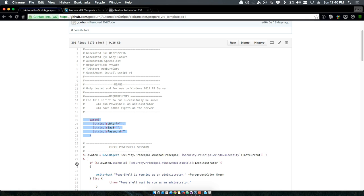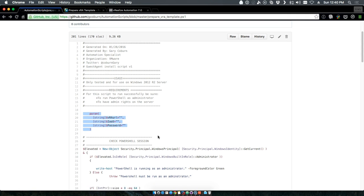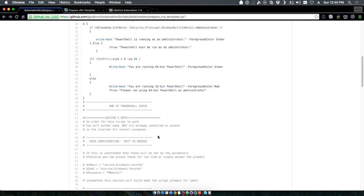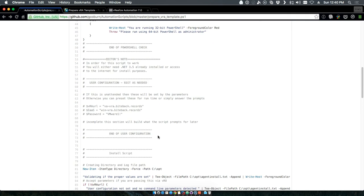First, it will take command line parameters. If you're trying to automate it, which you will see me utilize for an automated deployment with VRA in a future post and video, you can pass command line parameters. It accepts parameters for the URL of your VRA appliance, the URL of your model manager or IaaS server, and the password you want to use for the Darwin user.